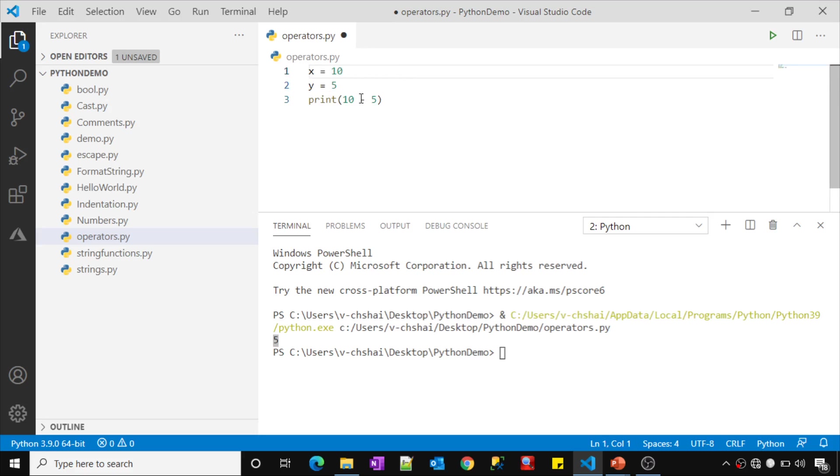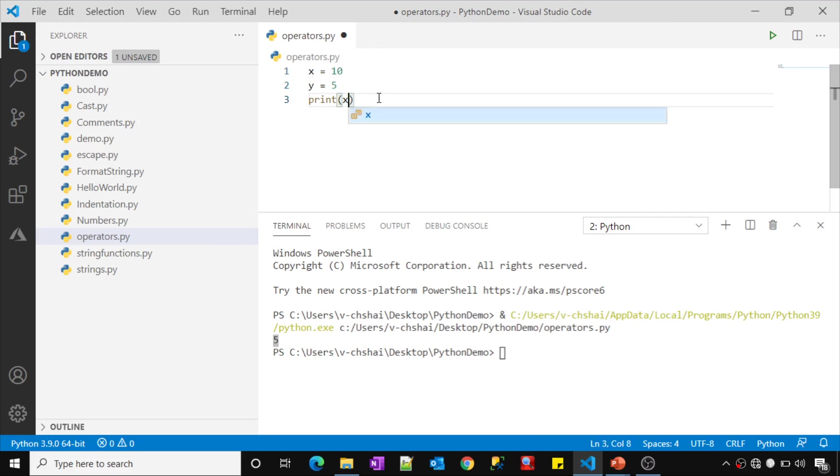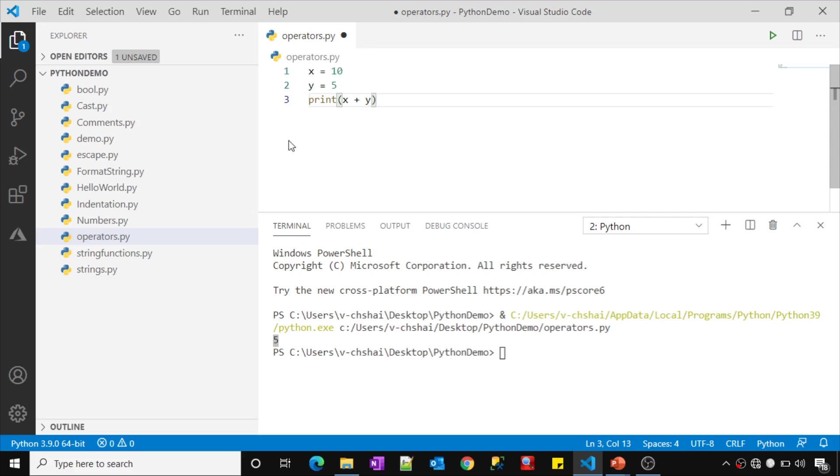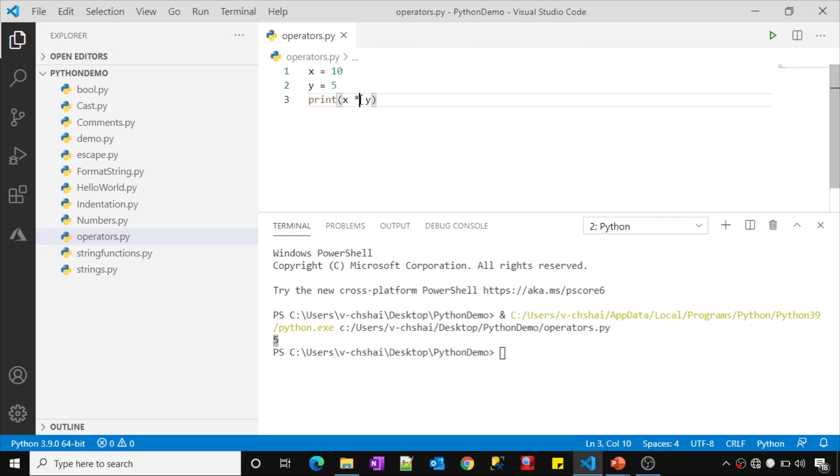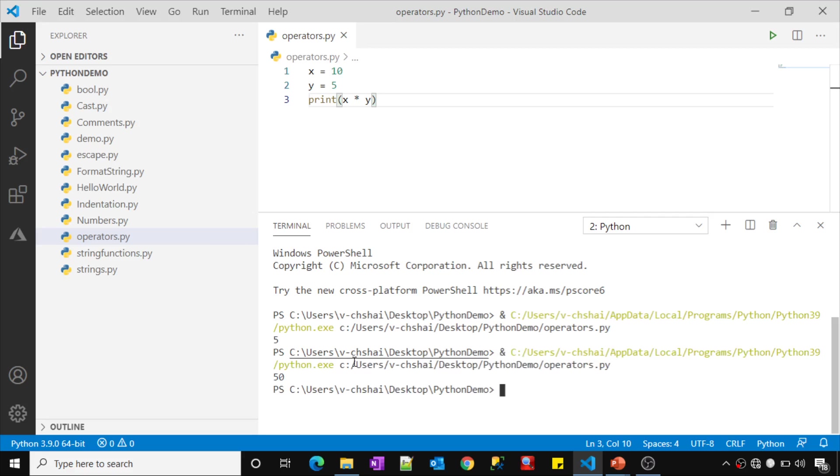Now I want to perform operations on my variables. Very simple. Use the variables and mention the desired sign, whatever sign you have to use for that operation. Plus is for addition, or if you use star, that is for multiplication. Let me execute this. See, it returns 10 into 5, that means 50.